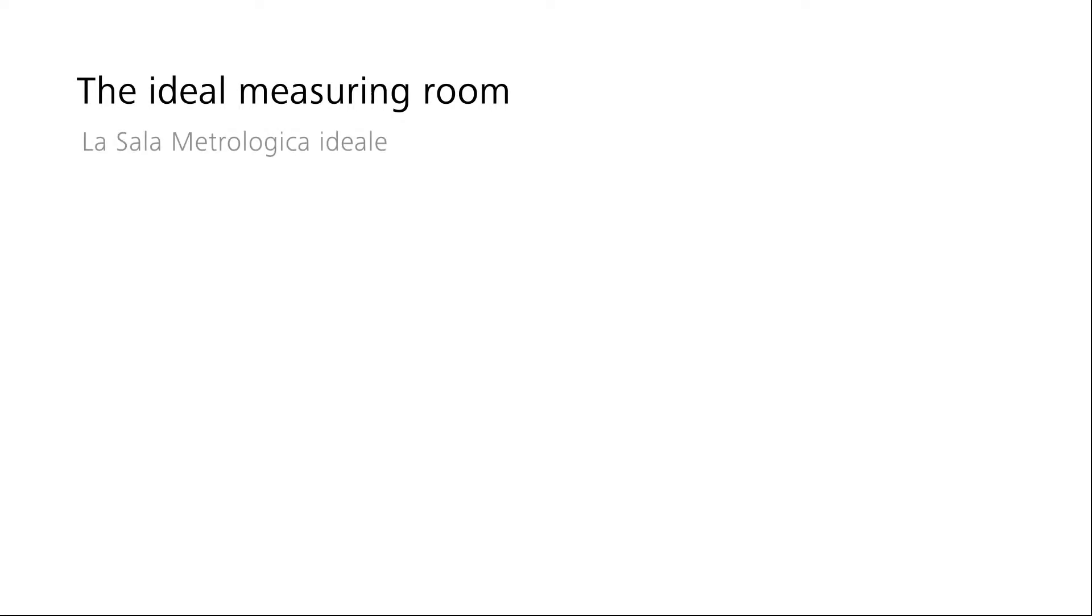The ideal measuring room from Zeiss. The everyday challenge in metrology is to guarantee the highest quality with the maximum productivity.